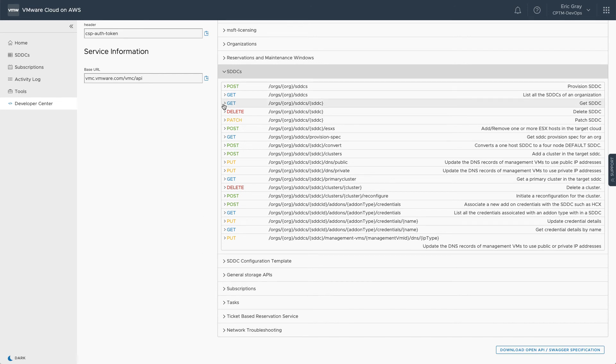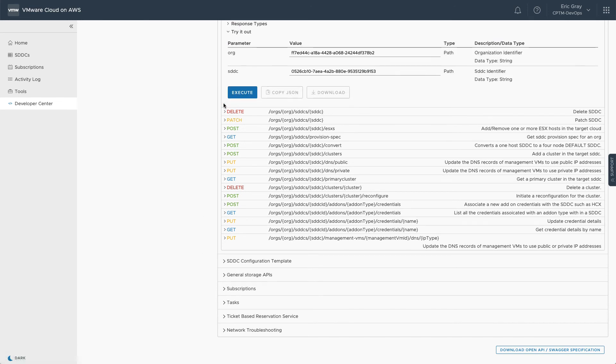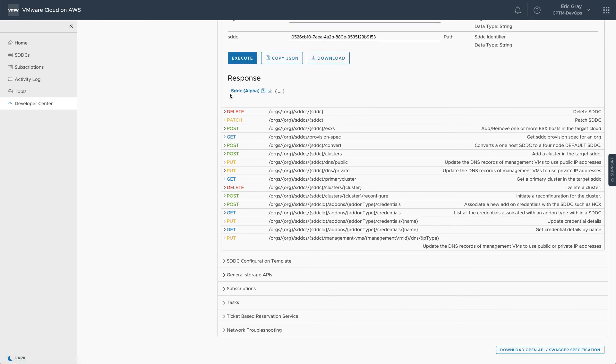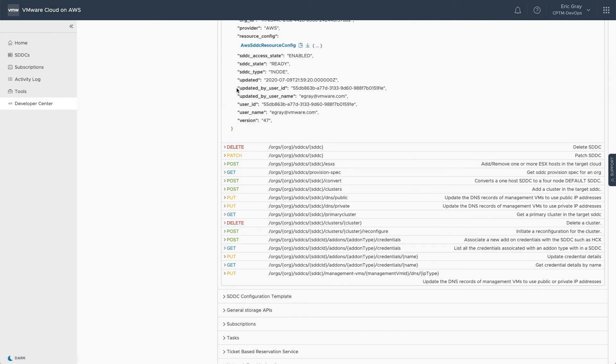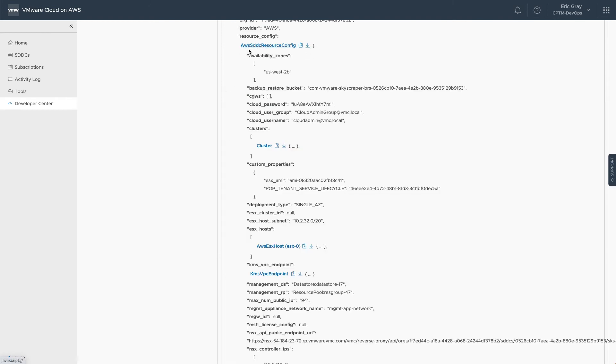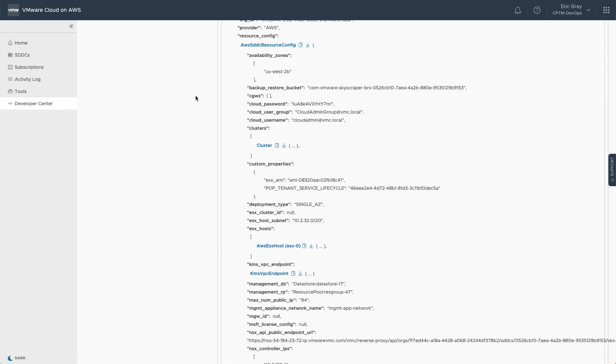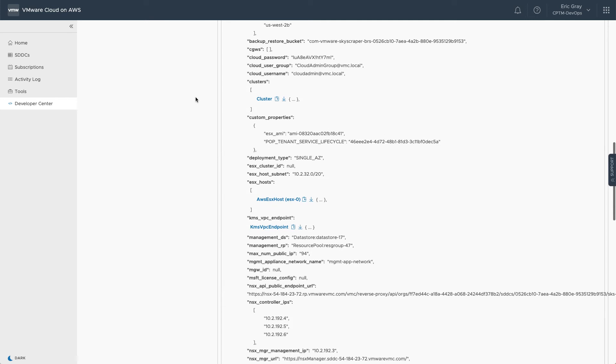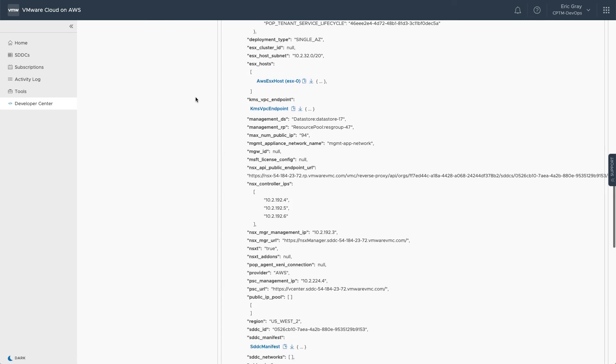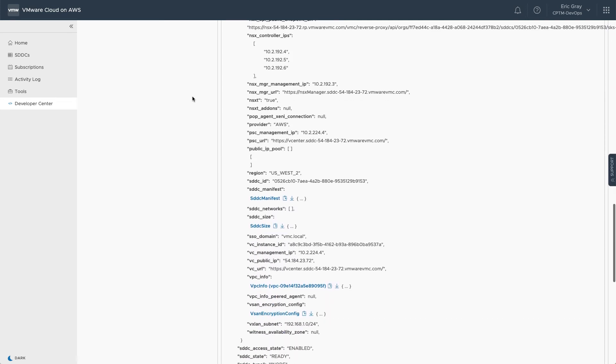You can drill down to view configuration details about an SDDC or cluster. Perhaps you need to programmatically determine the URL for the vCenter client interface.